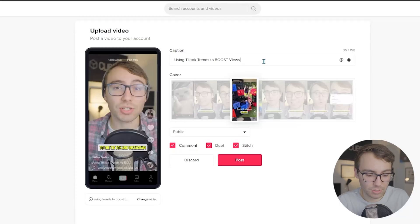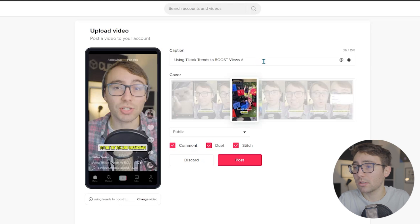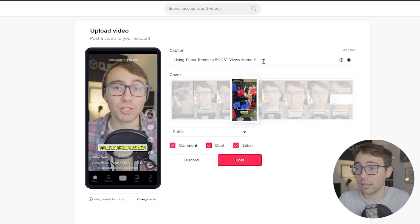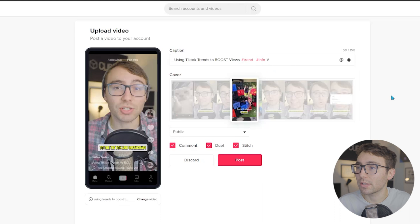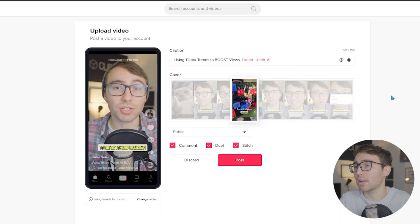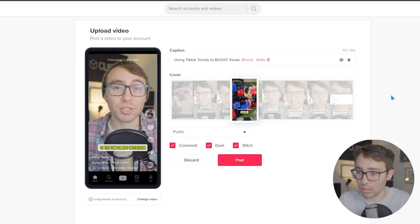Then add some hashtags. I'm going to do hashtag trend, hashtag info. You've got to click on it so that they actually become hashtags — interesting. Hashtag info, hashtag views.